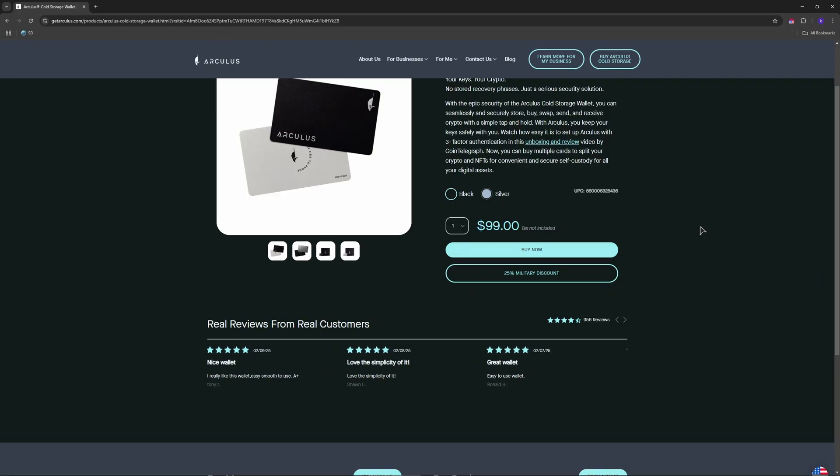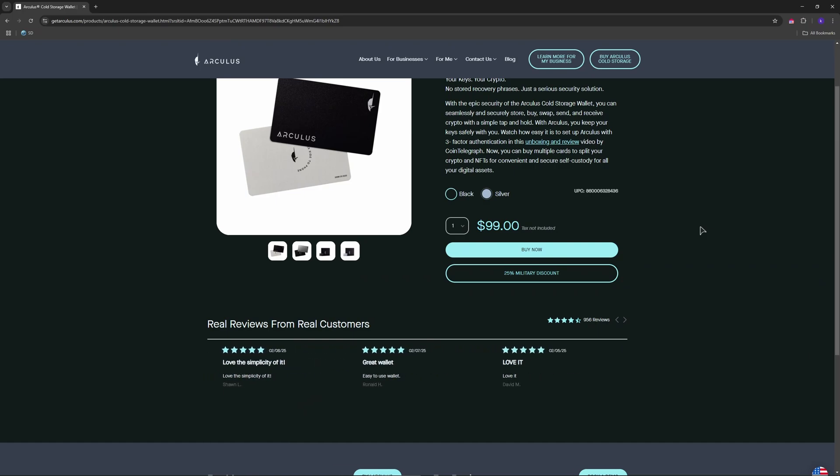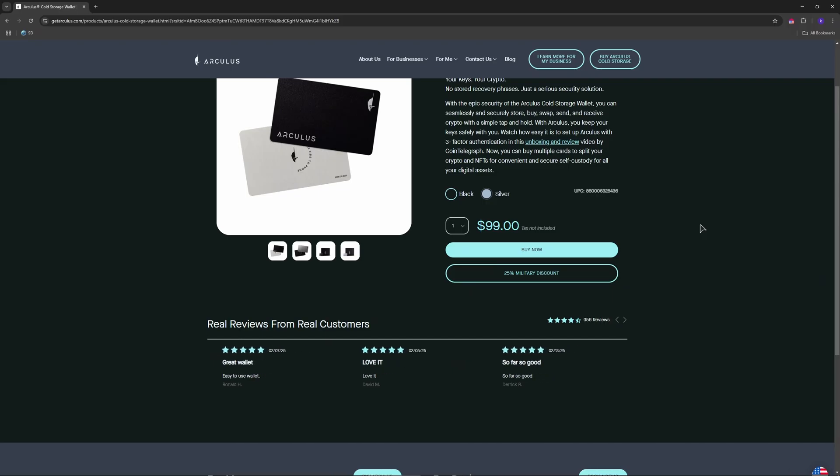After that, we have step number three. Open the Coinbase app and navigate to your crypto portfolio. Select the crypto you want to transfer, then click send.